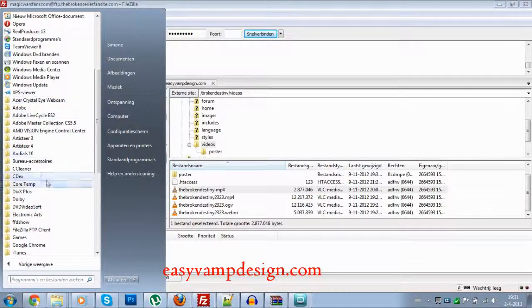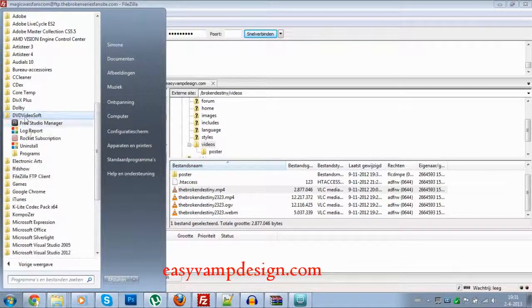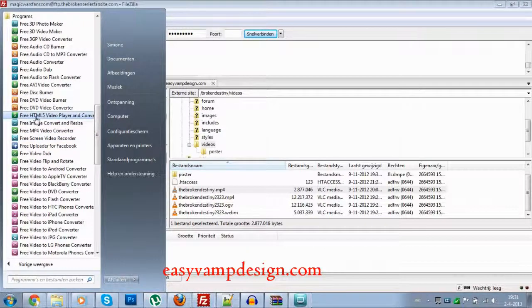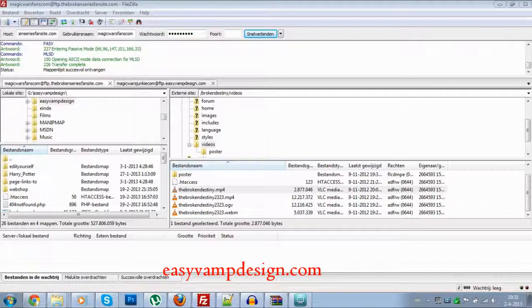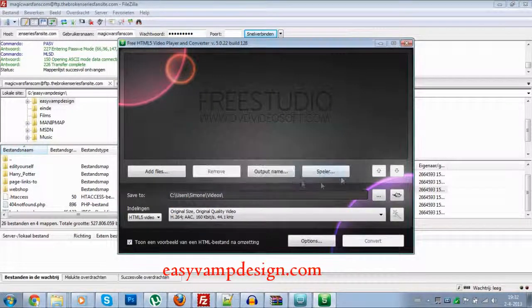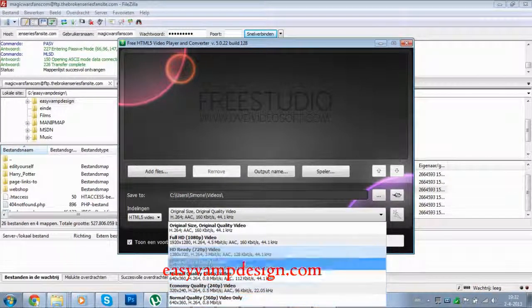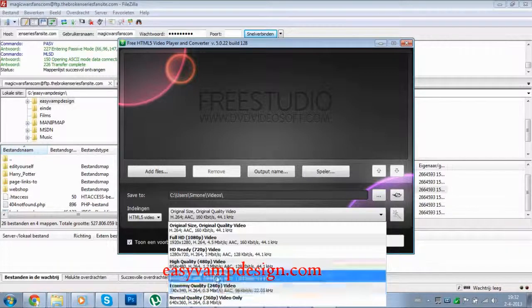I've downloaded DVDVideoSoft. If you go to Programs, you have the Free HTML Video Player and Converter. Let's open this file and check it. As you can see, if you go here you can see that it automatically downloads to the files that you need.